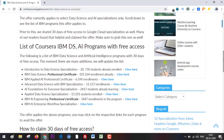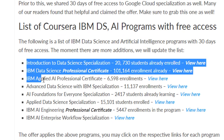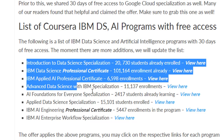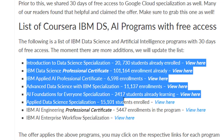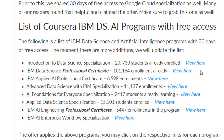So this is the list of specializations that are applicable for the free access for 30 days. Each one has its own link — you can click on it and go to the page straight away.